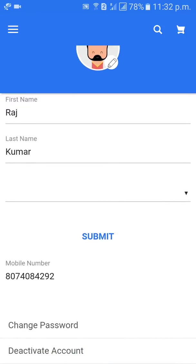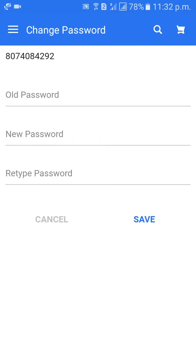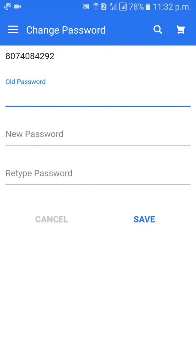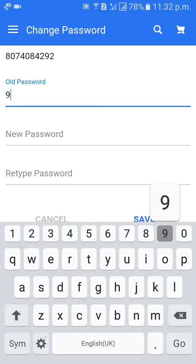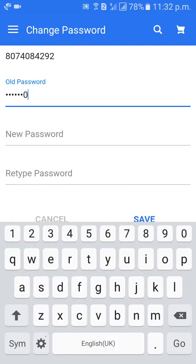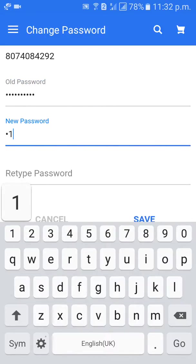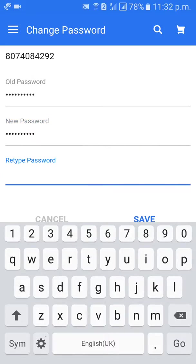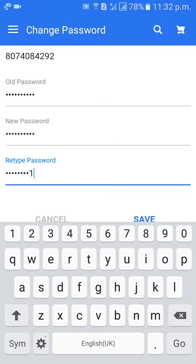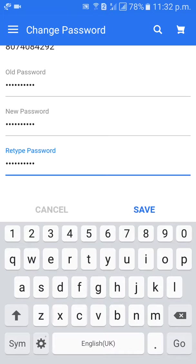Here, there is an option called Change Password. Click on Change Password. Type your old password here, and your new password here. Click on Save.